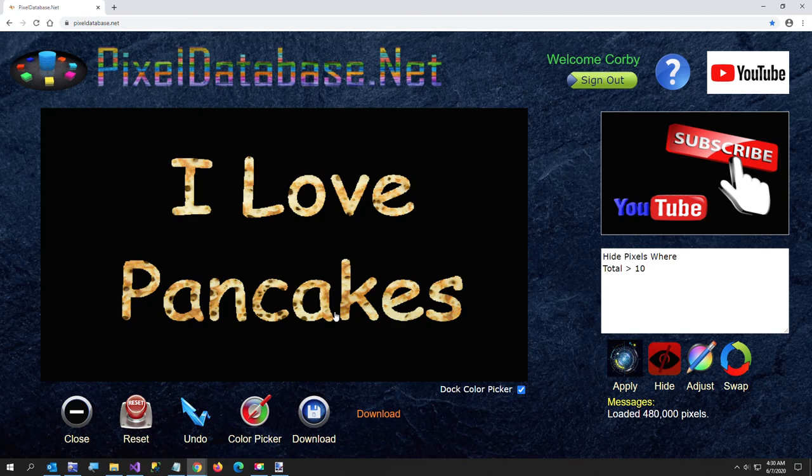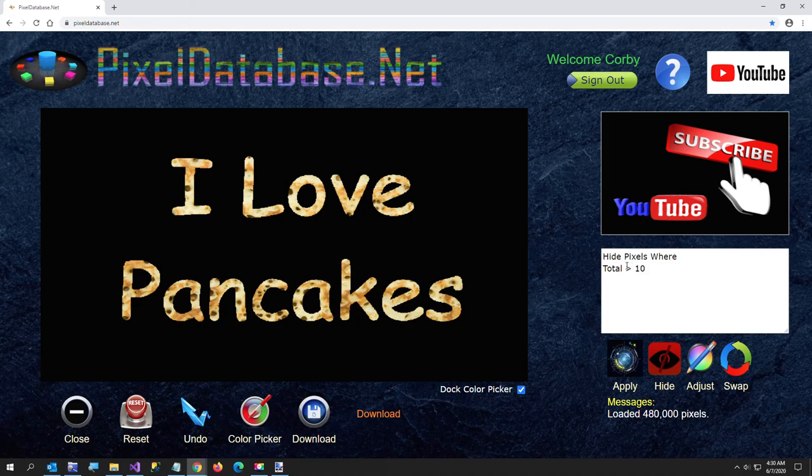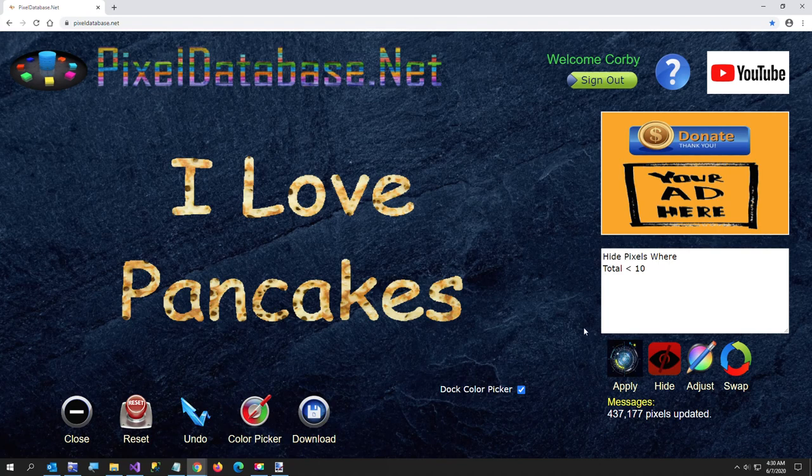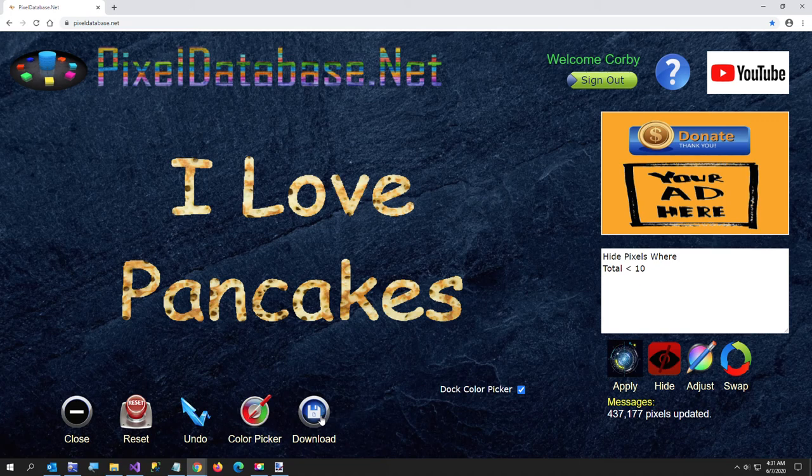And now what I want to do is just say hide pixels where total is less than 10 so I want to get rid of the black. So there, so now I have I love pancakes as a texture and I'm going to go ahead and download that.